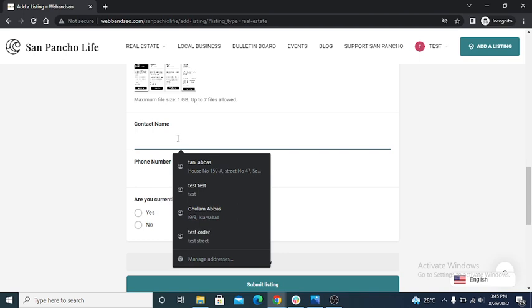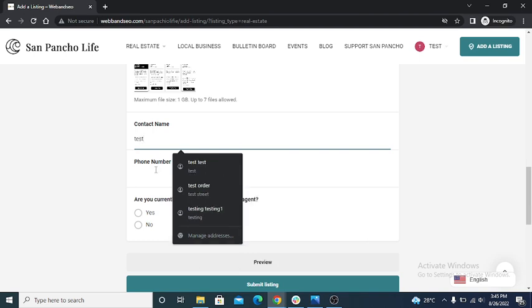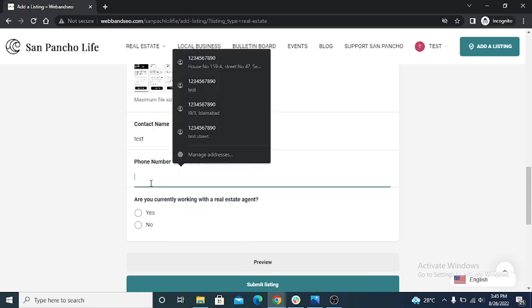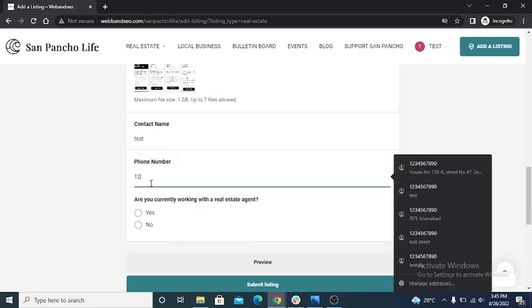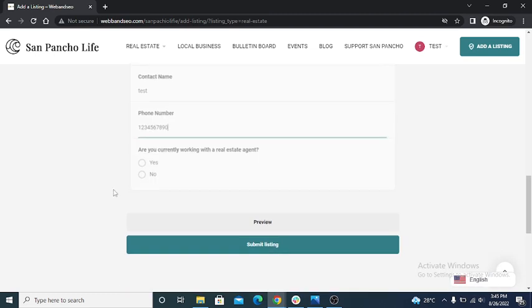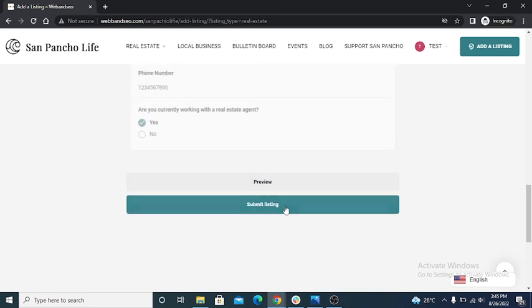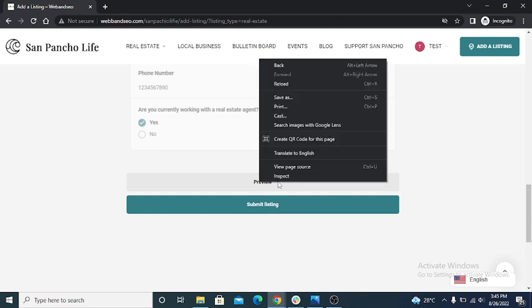Contact name, text, phone number - dummy text, dummy phone number. Are you currently working with real estate? Yes. User can see preview from here, click on preview button.